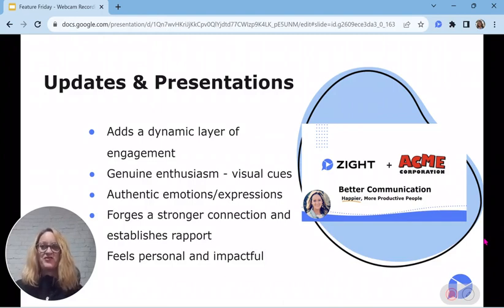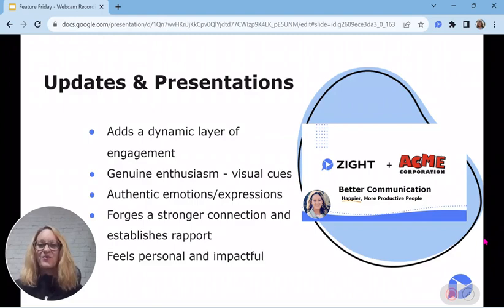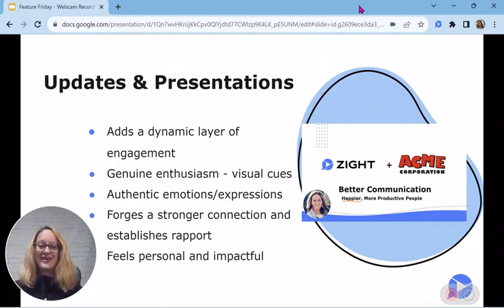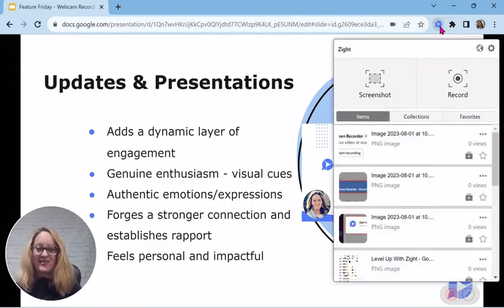When you present updates or share critical information with your team or organization, those facial expressions, body language, and gestures are really going to play a pivotal role in conveying your message. So let's go ahead and take a look at how you can use Zite's application for webcams to provide updates and presentations that are going to resonate with your audience.